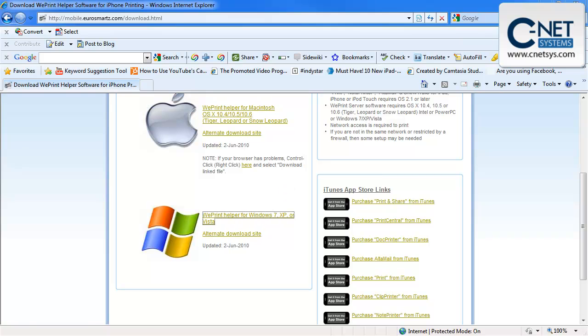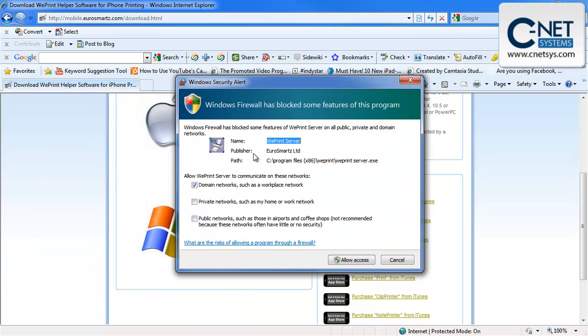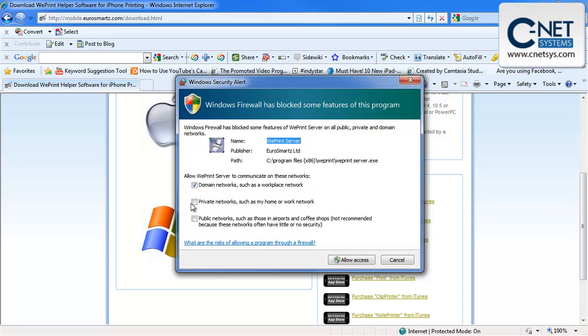Do you wish to install WePrint now? It's giving us a couple of little messages here. WePrint wants to allow access. We're going to allow it on domain networks. This PC is always going to be a domain network. If we had a network at home, this is where we'd use it and public networks. It's not a laptop, so we don't have to worry about that either. We're going to allow access.